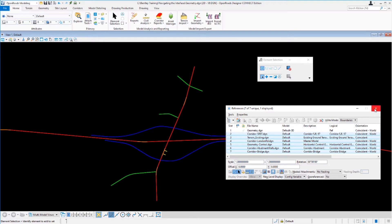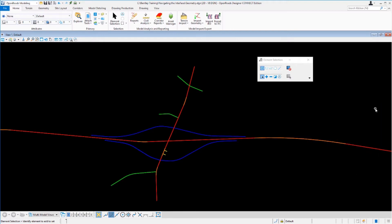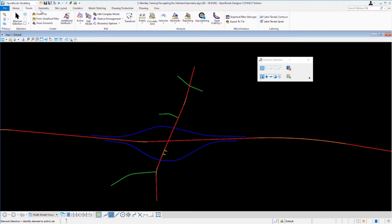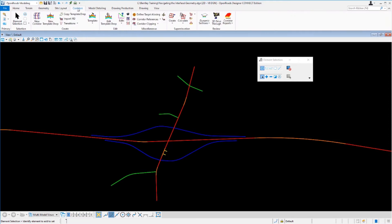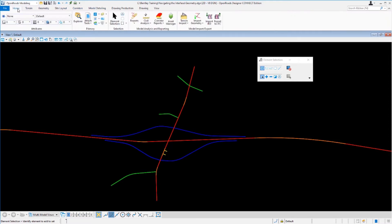Once you're done, you can simply close the reference file dialog box and we're ready to take a closer look at the geometry that's stored in this file. The element selection tool can be found on all the ribbon tabs within this particular OpenRoads modeling workflow. If you click on each tab, you'll see the element selection tool appears in each of the tabs. This tool is used quite a bit to select elements as well as get information about the civil data that's inside the file.